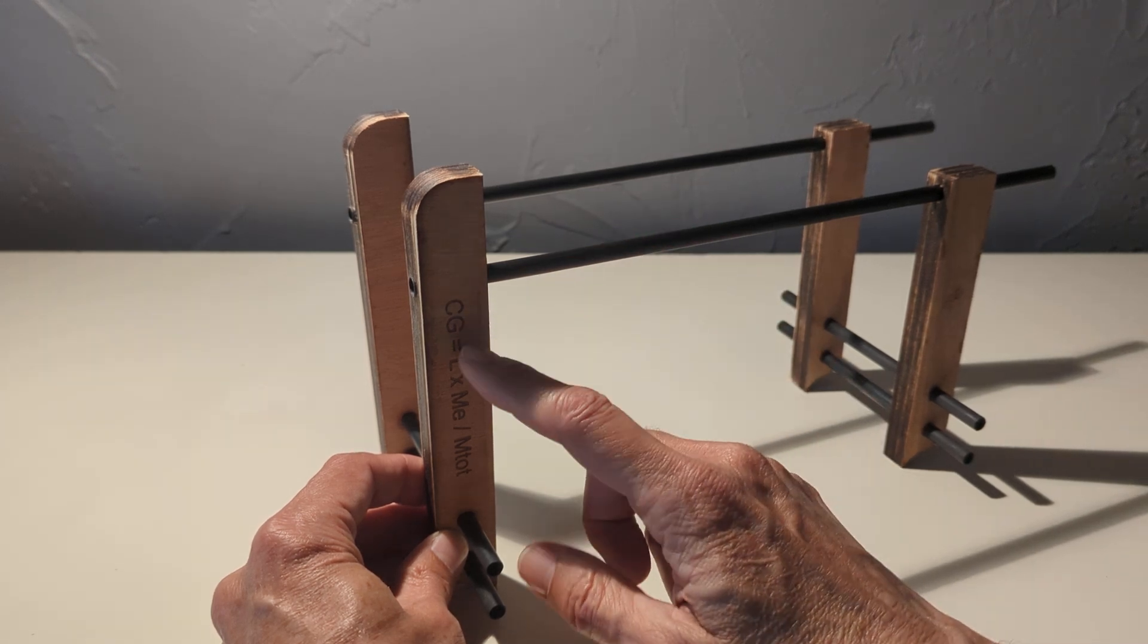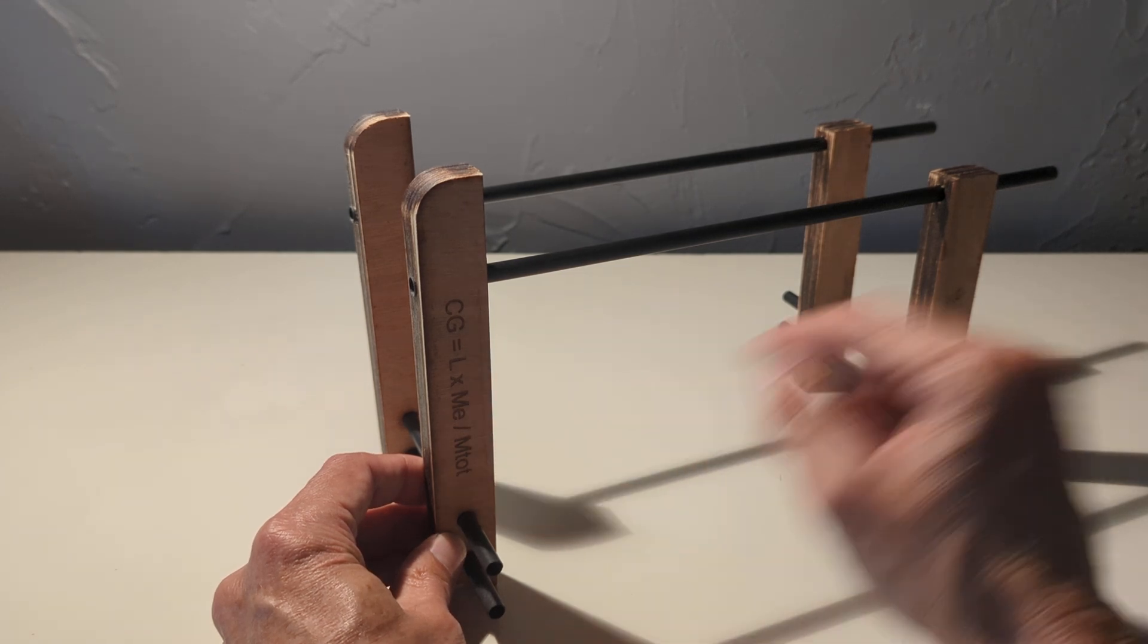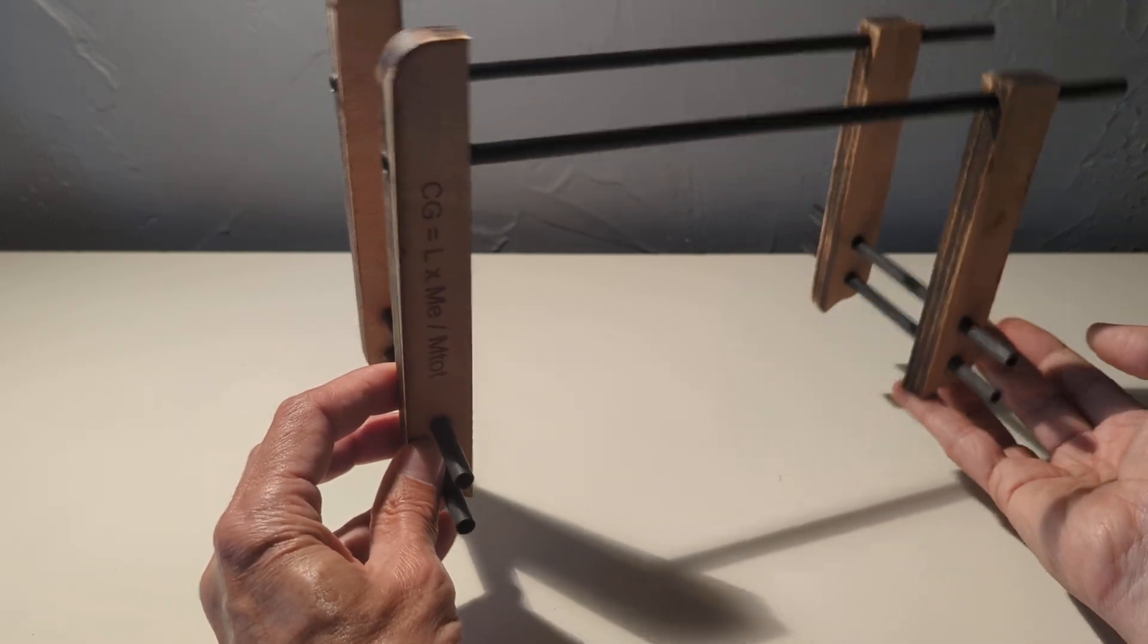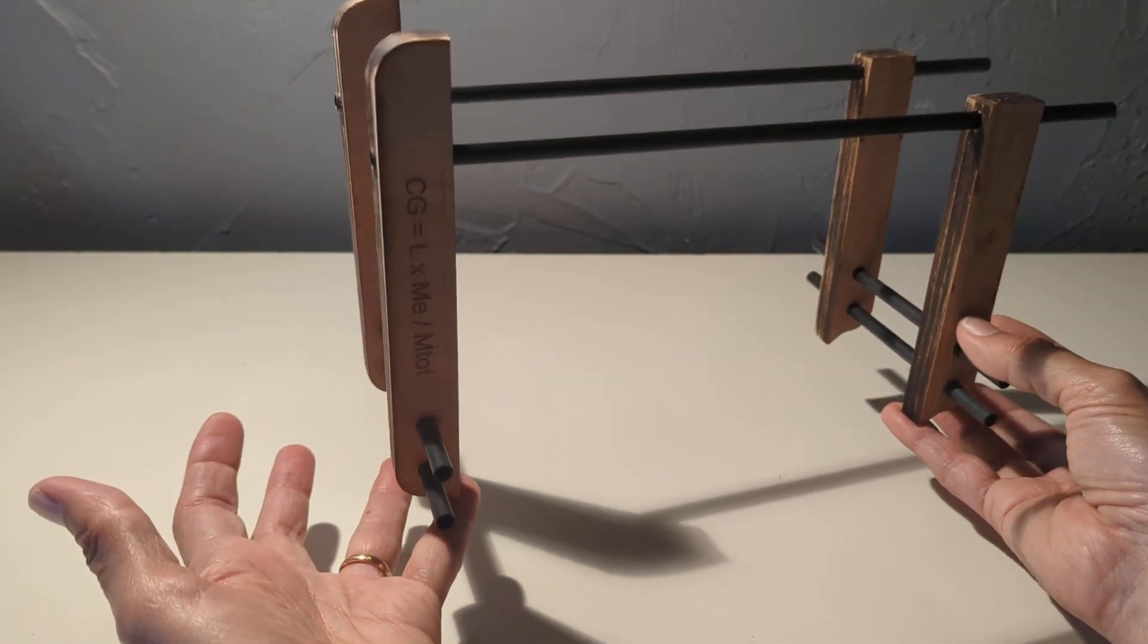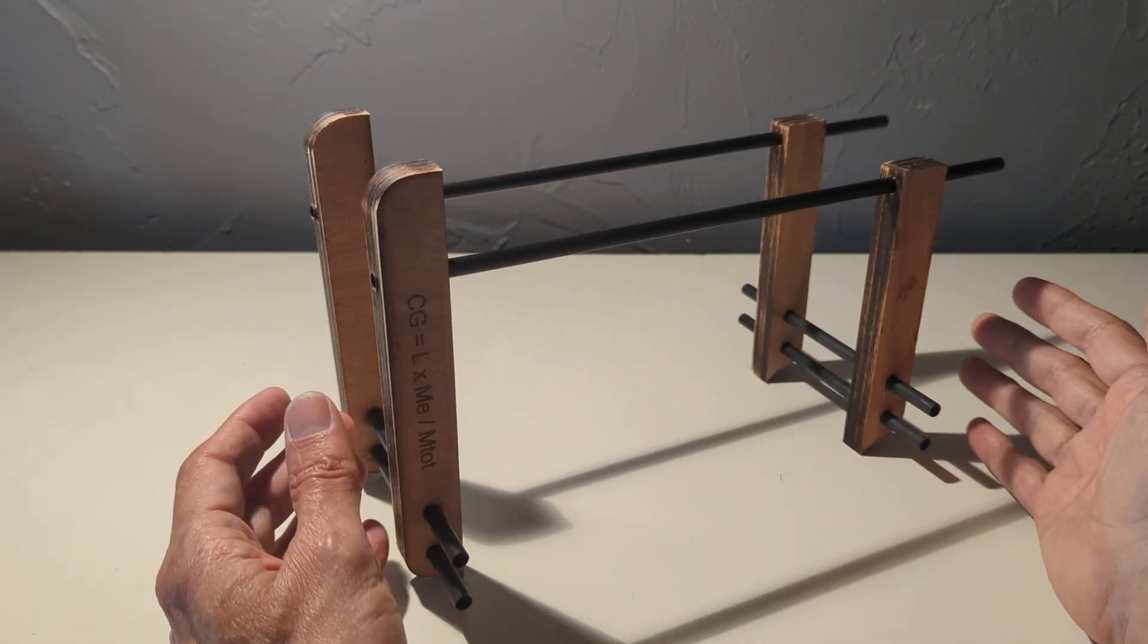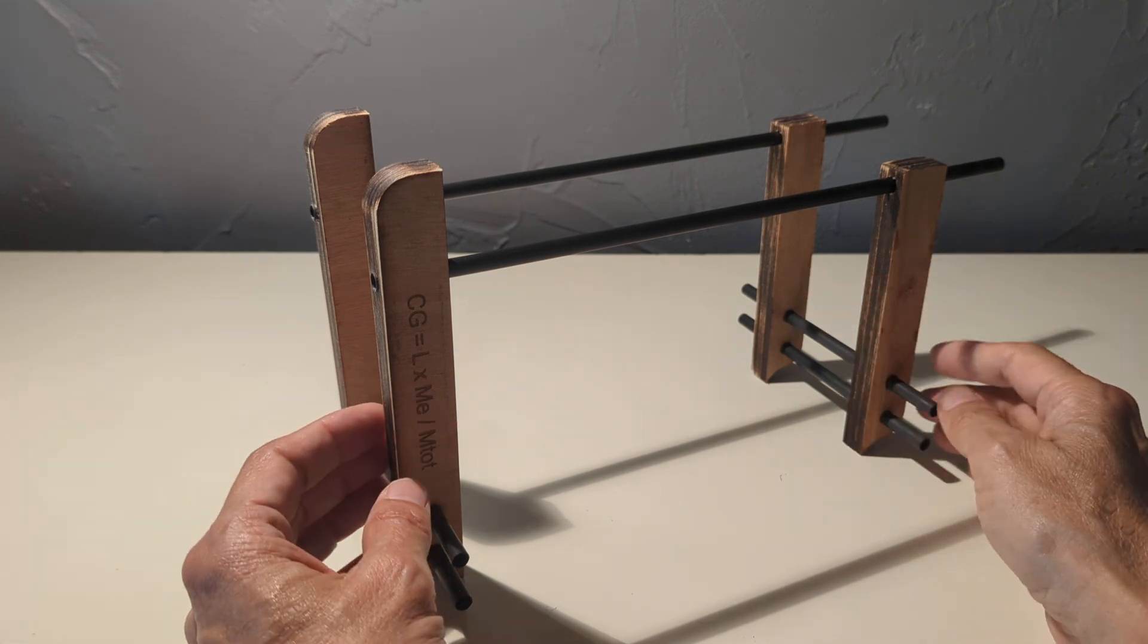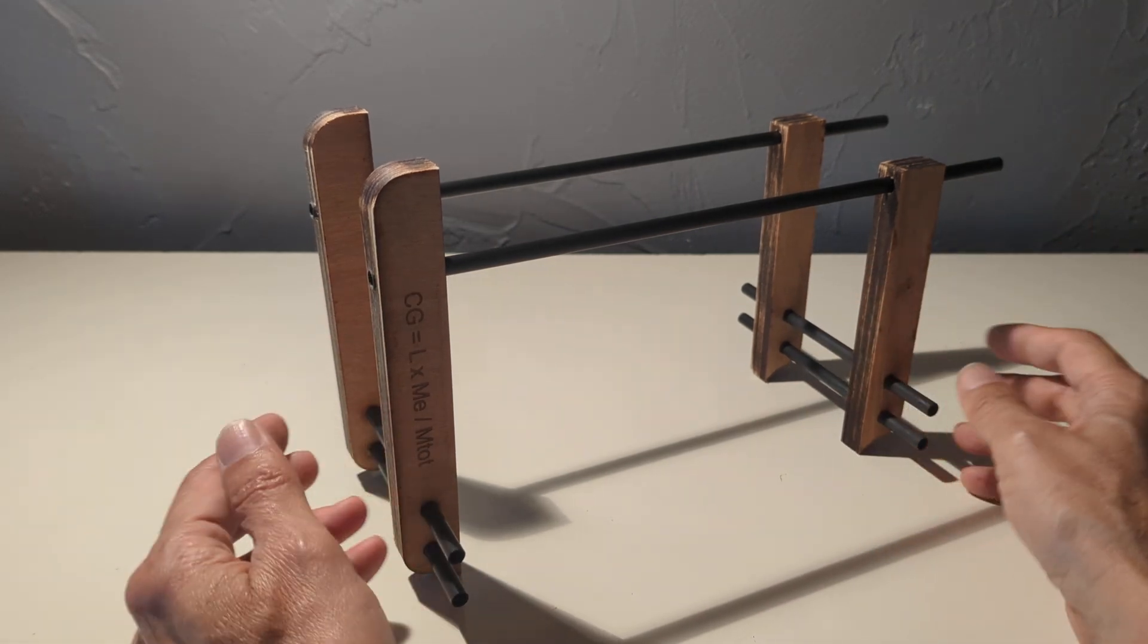So the center of gravity is the moment divided by the total weight of the plane. So the total weight will be the addition of the weight on this scale and the weight on this one. So to have the system working, we can use the kitchen scale and measure manually the weight and then apply this formula. It works.